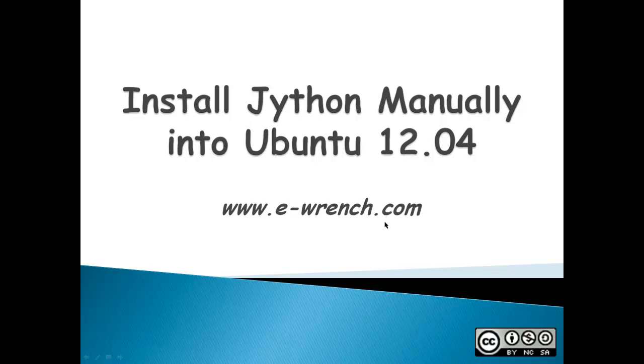Hello, my name is Mike Raynor and I'm with eWrench.com. This video is about how to do a manual install of Jython into Ubuntu 12.04.